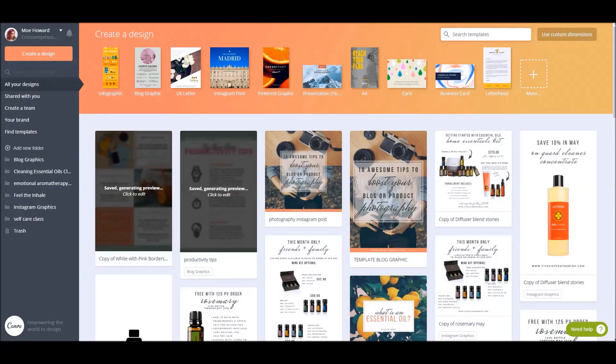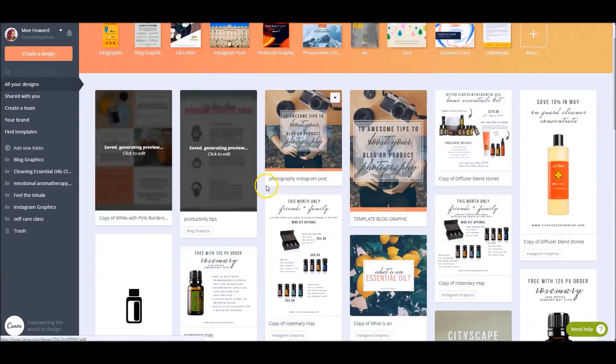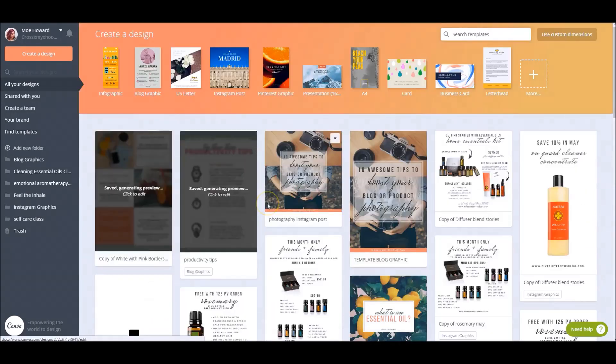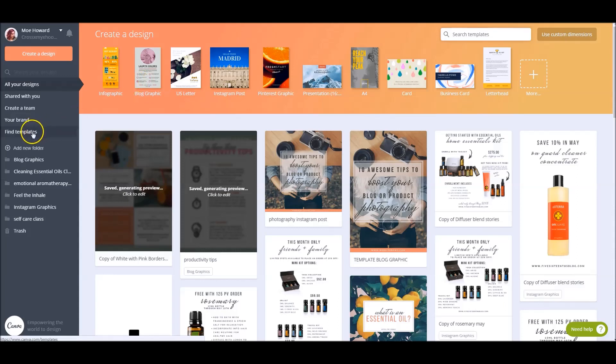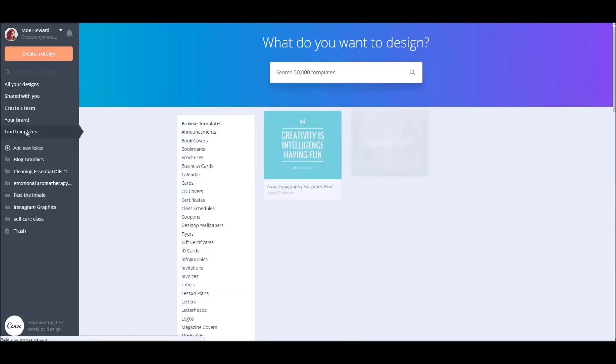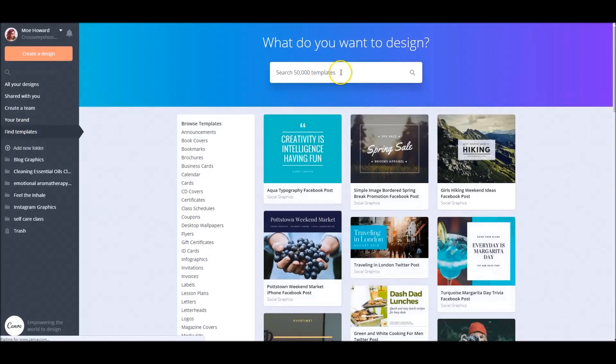When you log in to Canva, this is what you're going to see. It's your dashboard. It's got all your designs and whatnot on it. While you can use this little quick create toolbar up here to make your designs, most of the time, if I'm going to make a blog graphic, I'm going to customize a template. I'll go over here to the sidebar and I will find a template to use.